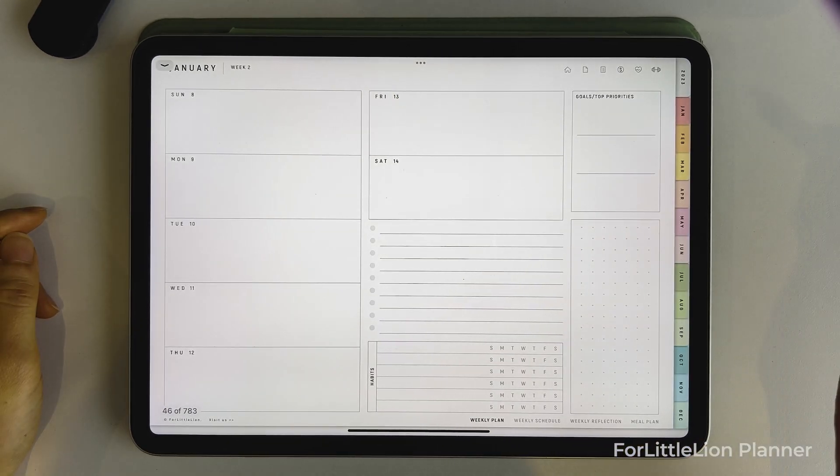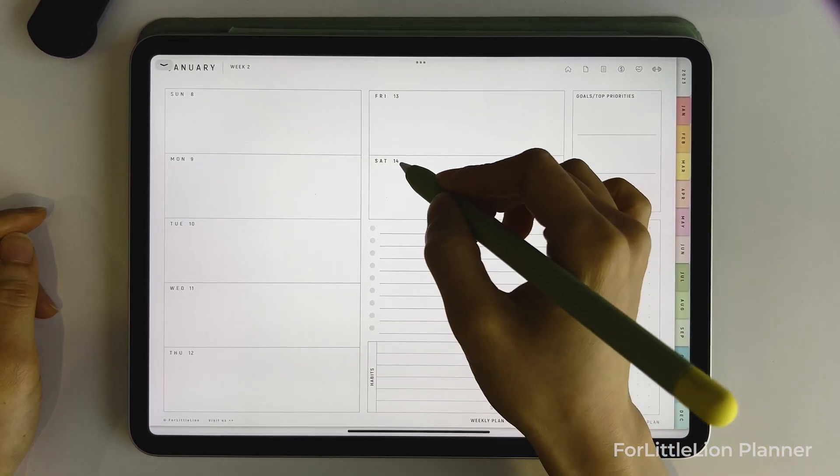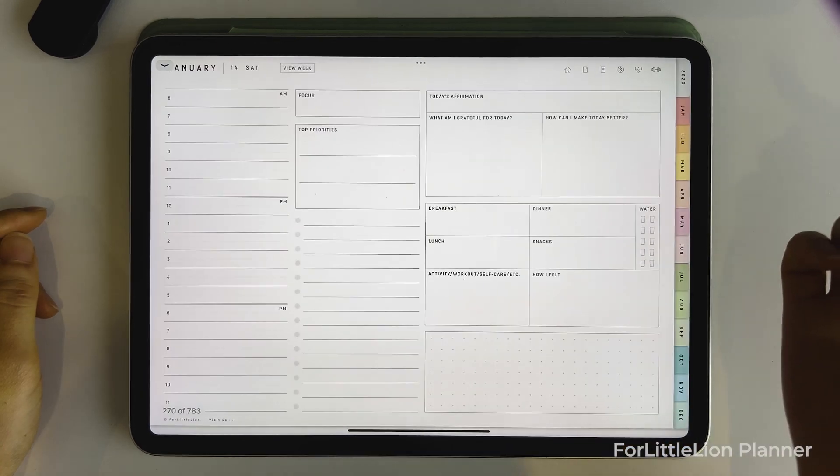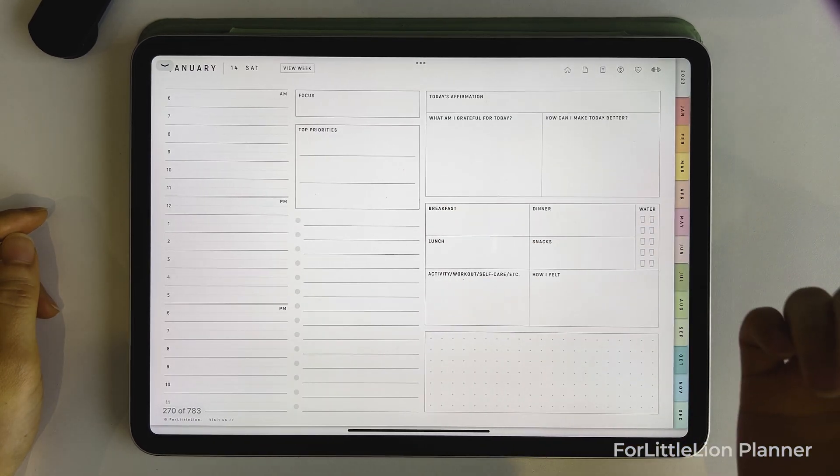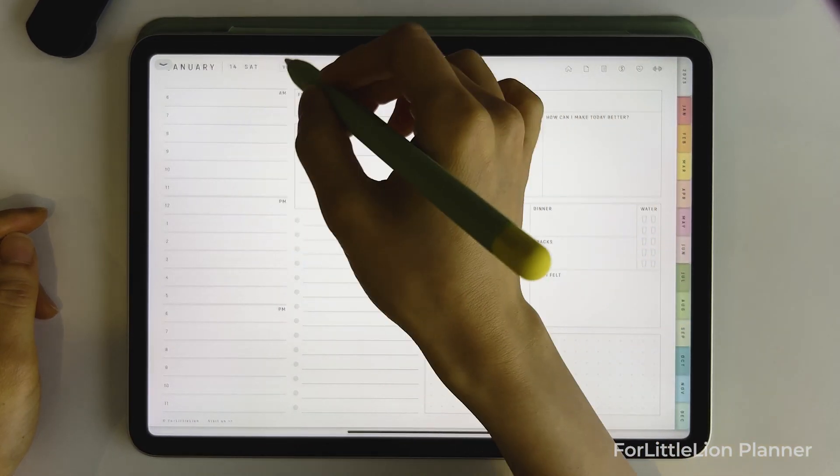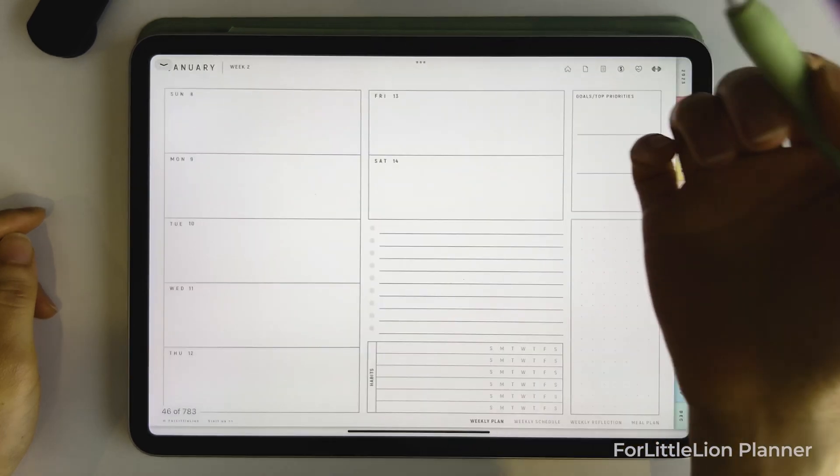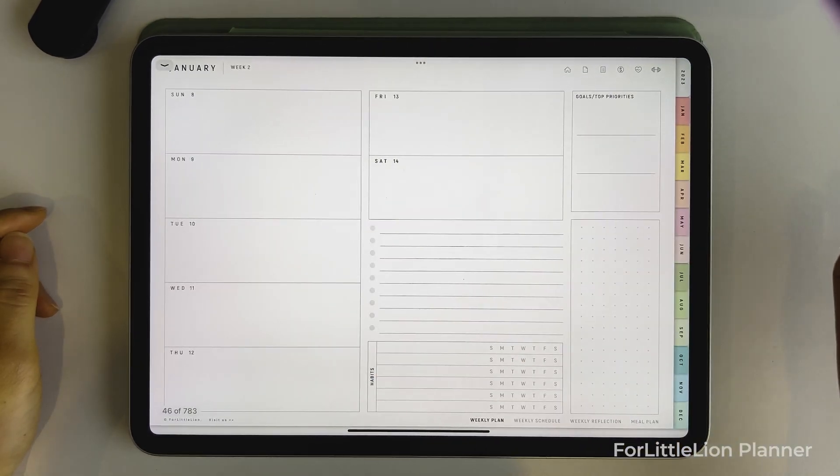On the weekly page, you can click on the date to go to the daily page of that day. On the daily page, you can click on the view week button up here to go back to the weekly page.